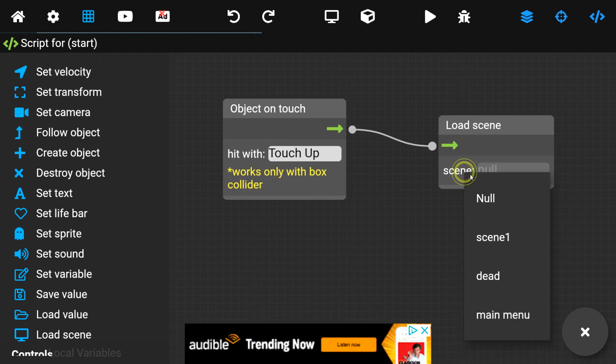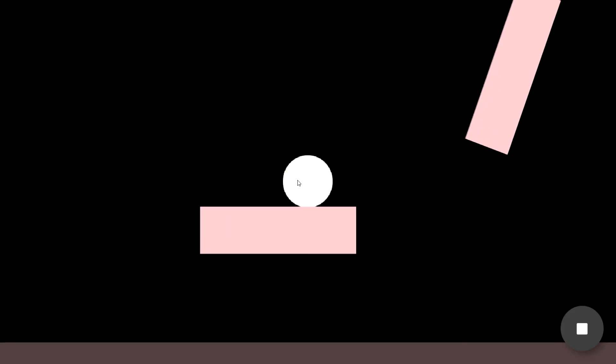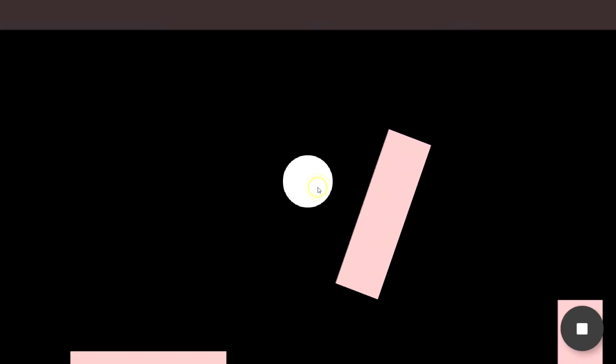Set Scene Game, as in Scene 1. If we try this out now, when we press the Scene, we arrive in our game.